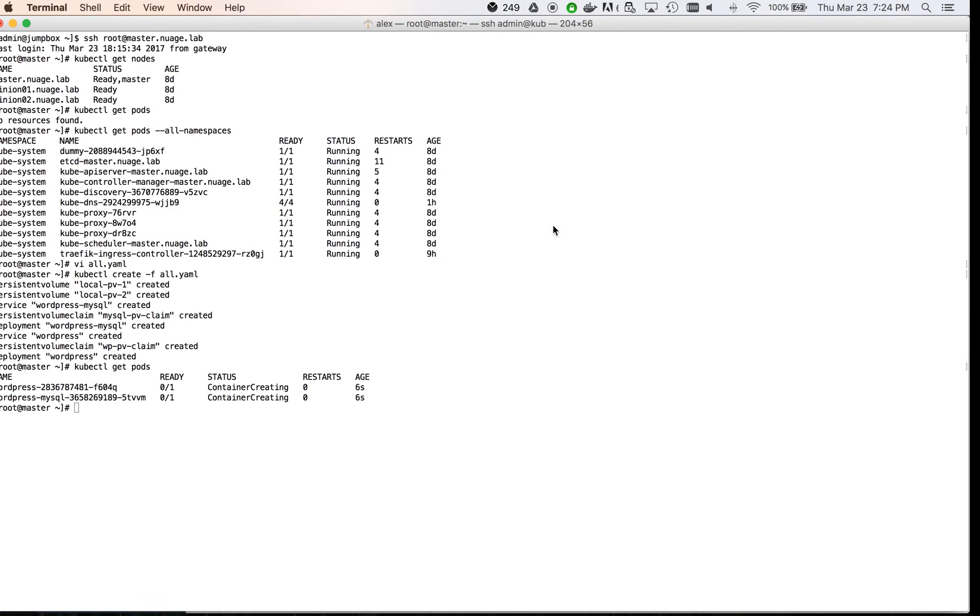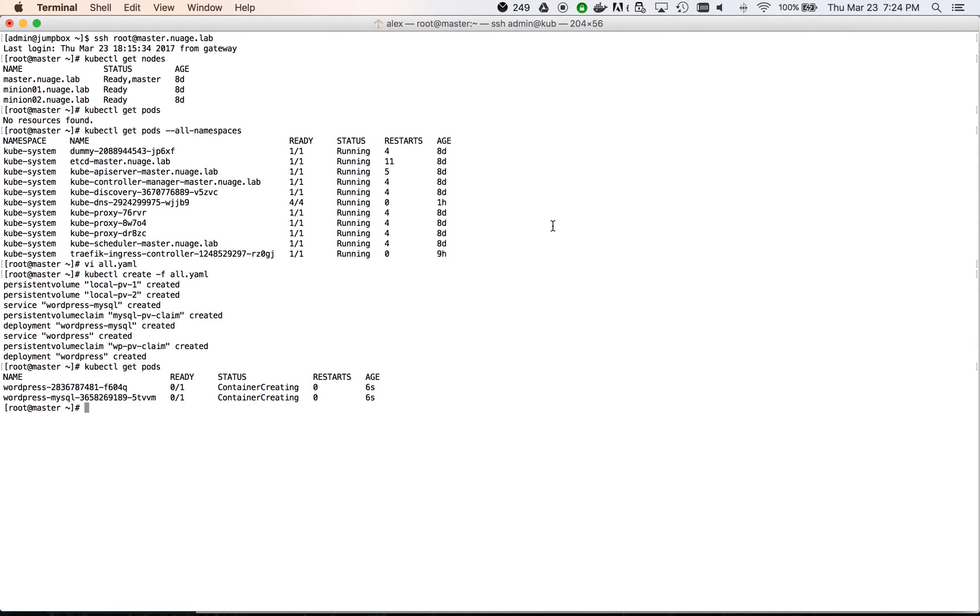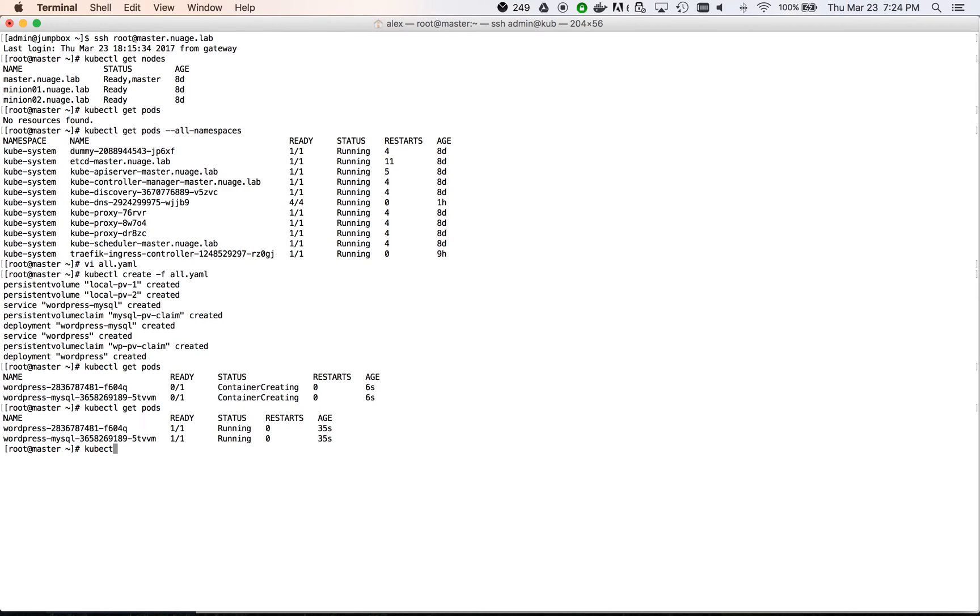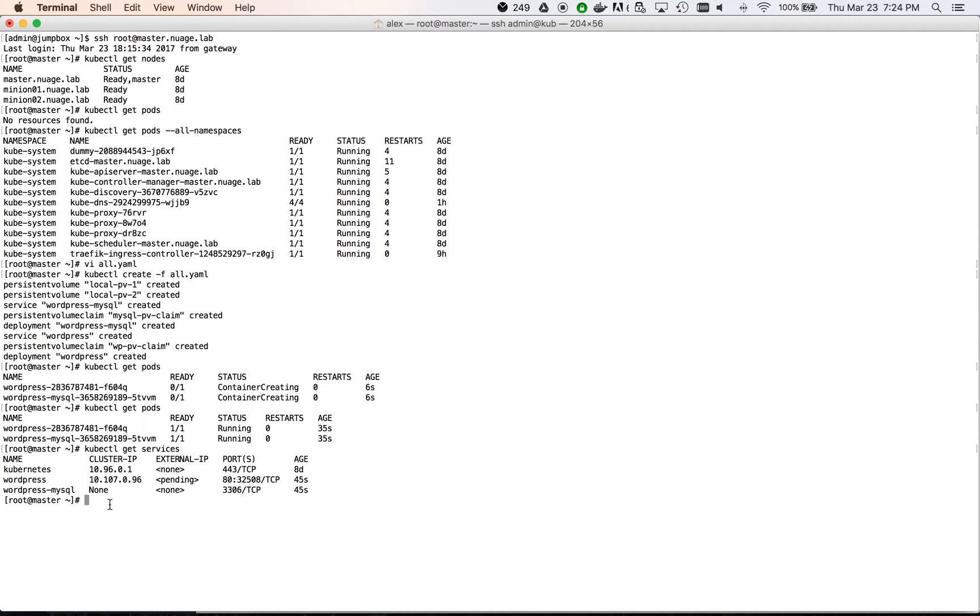When the containers are running, before accessing them, we need to create a NAT rule on jump box for internet access. For this, we need a WordPress portal service IP address, which we will use in our iptables rule.